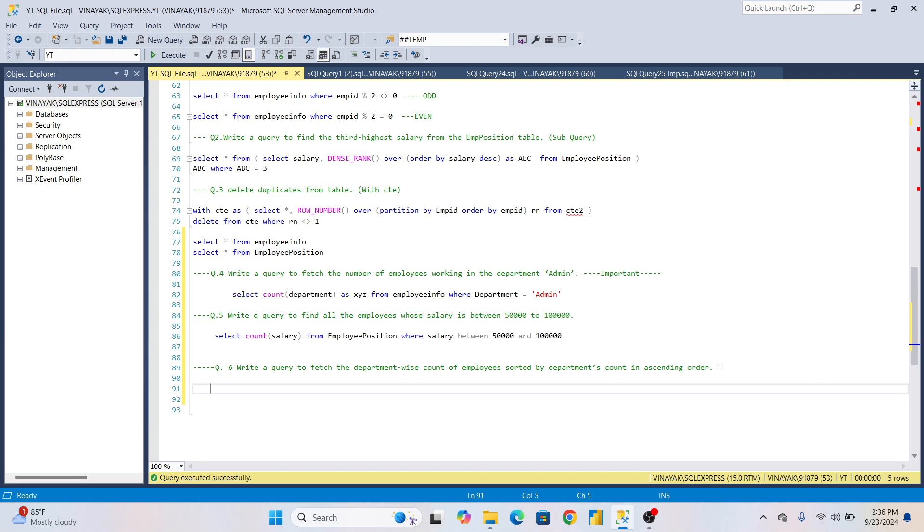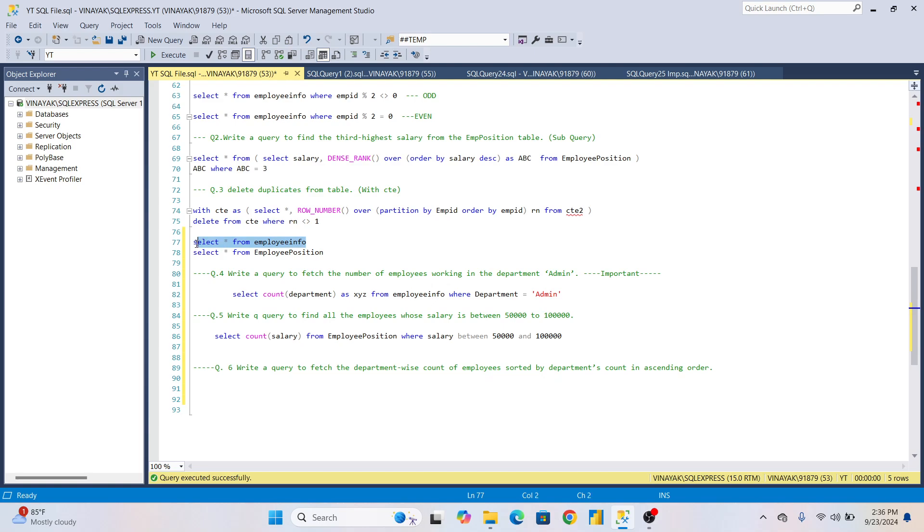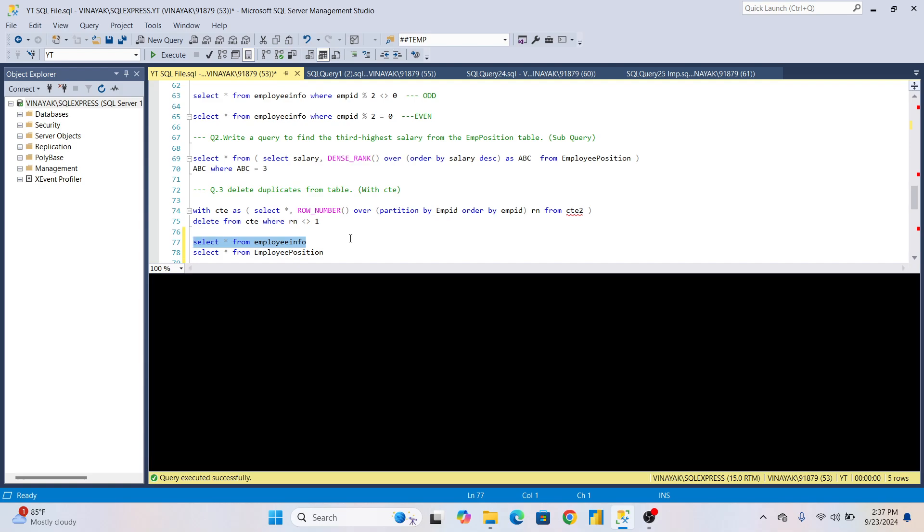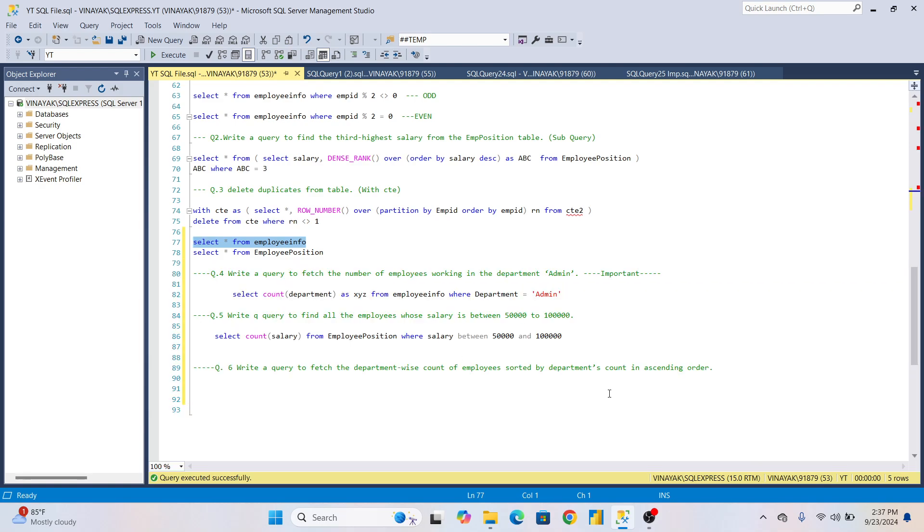Now the next question is: write a query to fetch the department-wise count of employees sorted by department count in ascending order. So they want to see it in ascending order as well. In this case, we'll use GROUP BY.